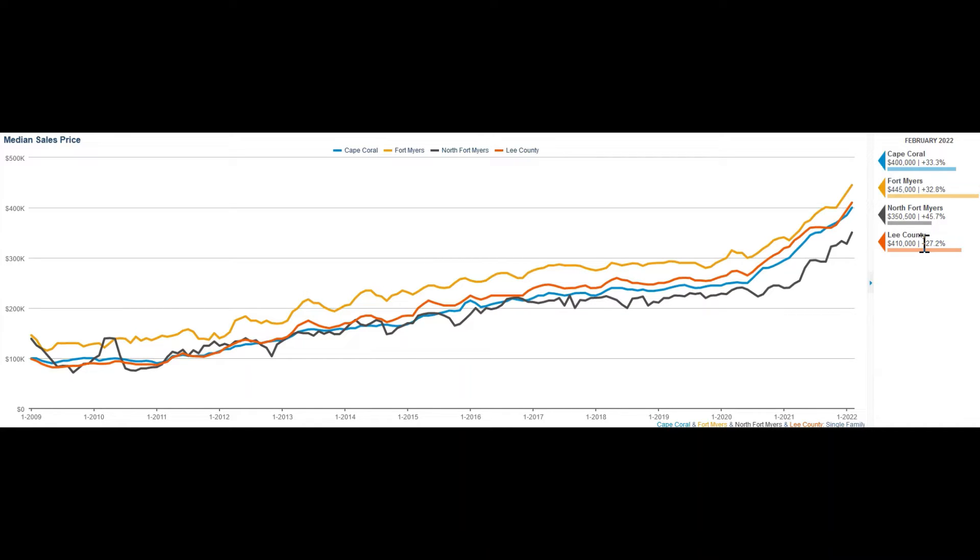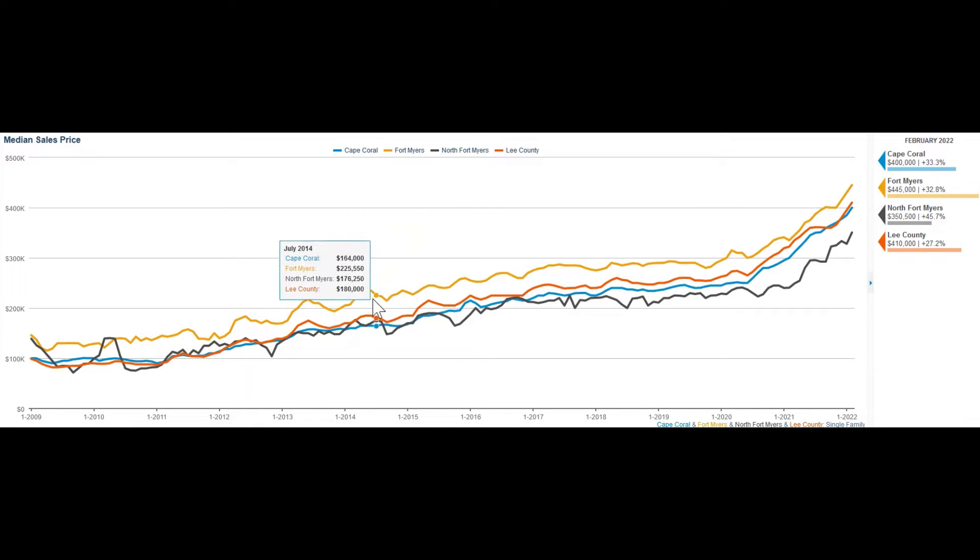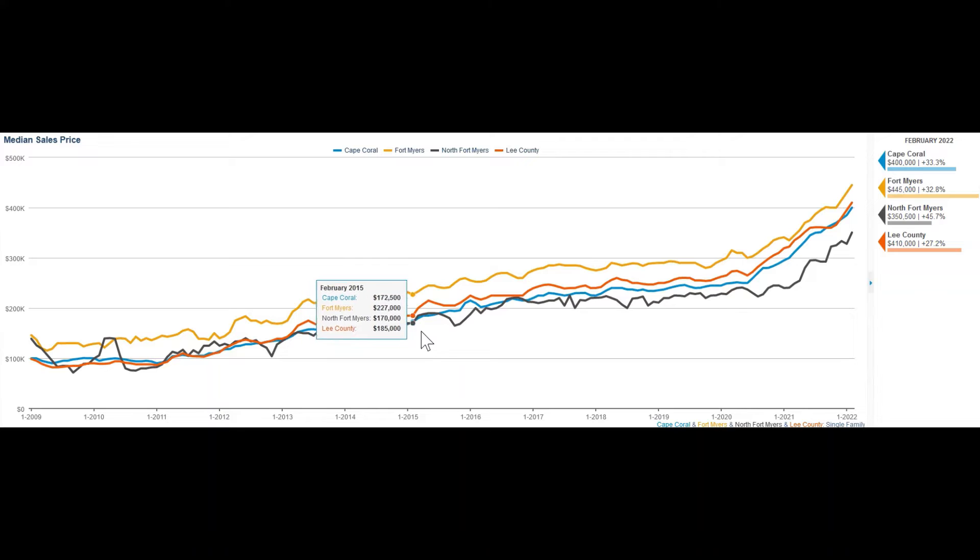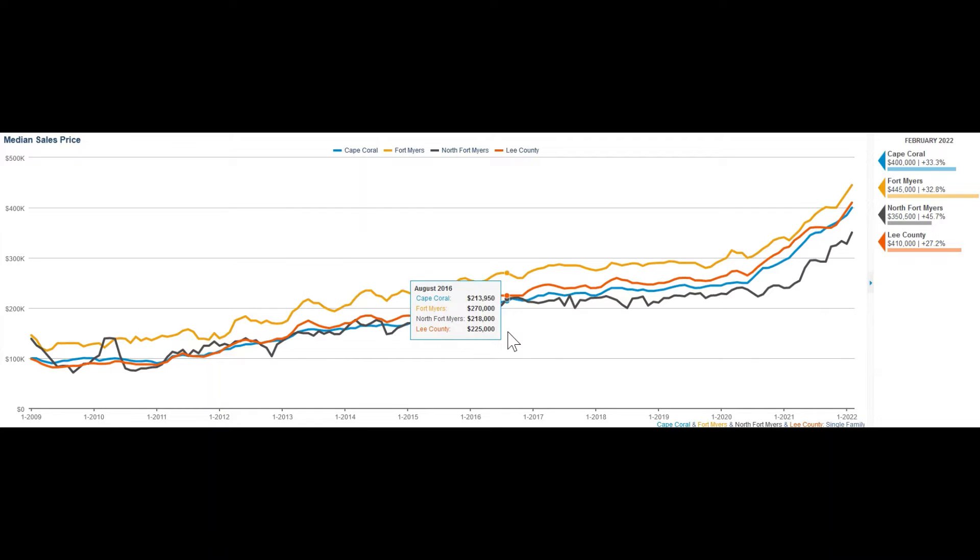This chart shows the price development of single-family homes over the last 13 years.